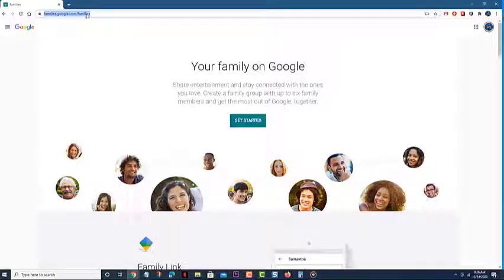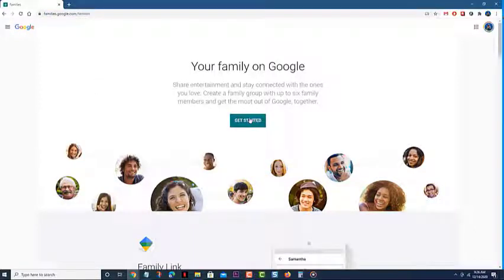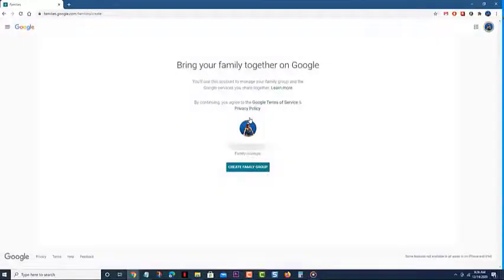This is where you will be able to create a family group. Click on the get started button. This will allow you to manage your family group. Click on the create family group button.